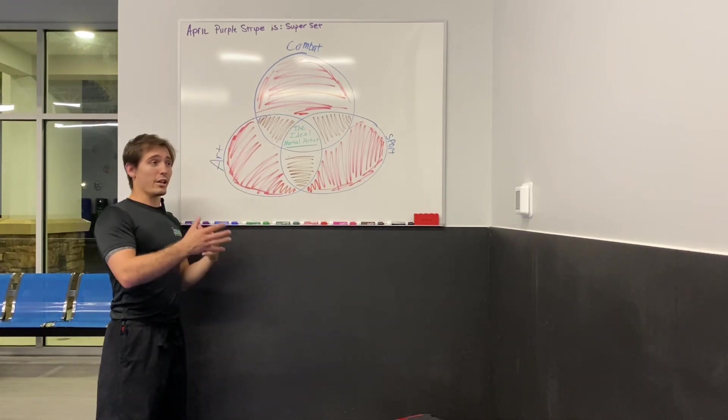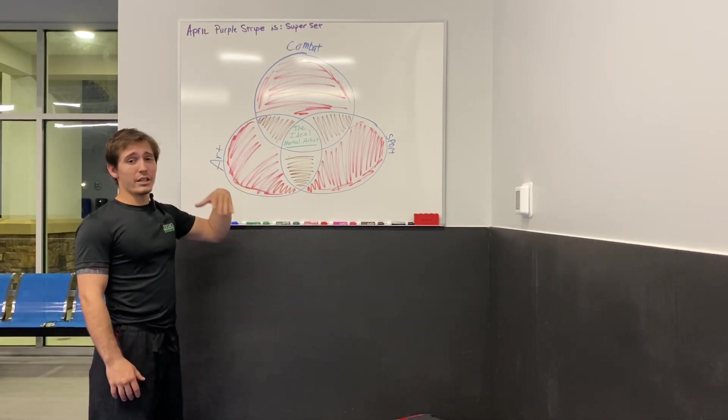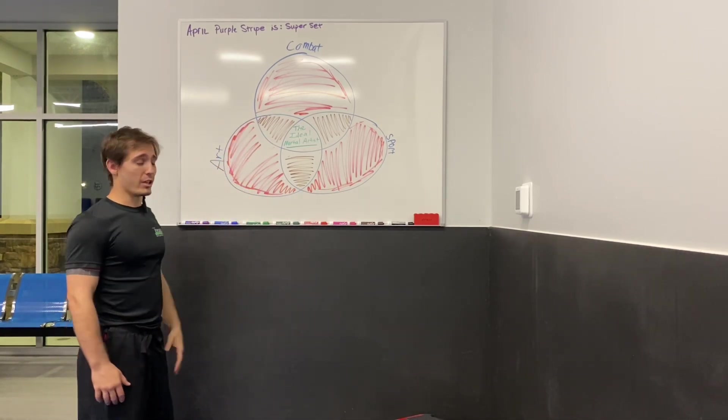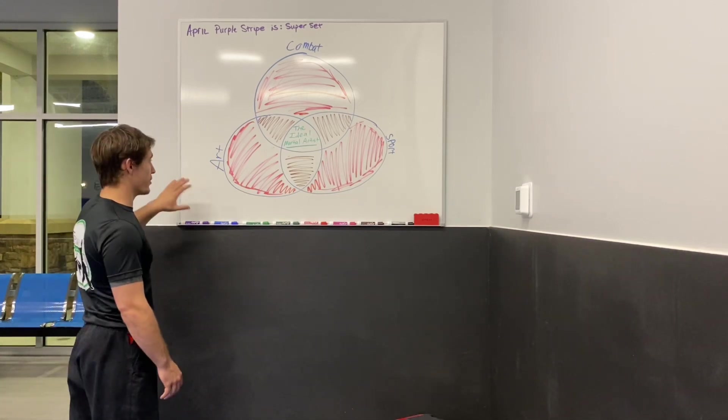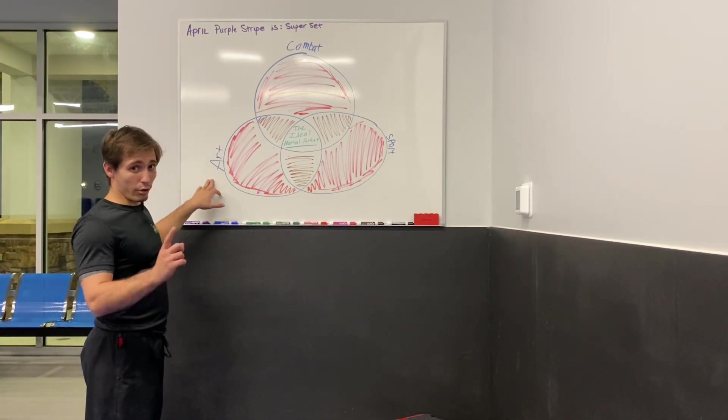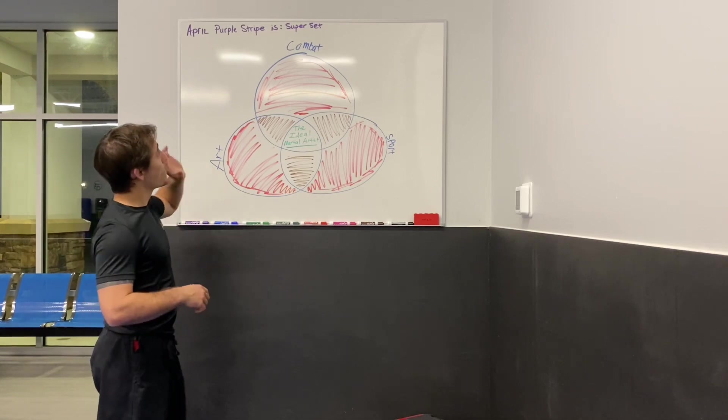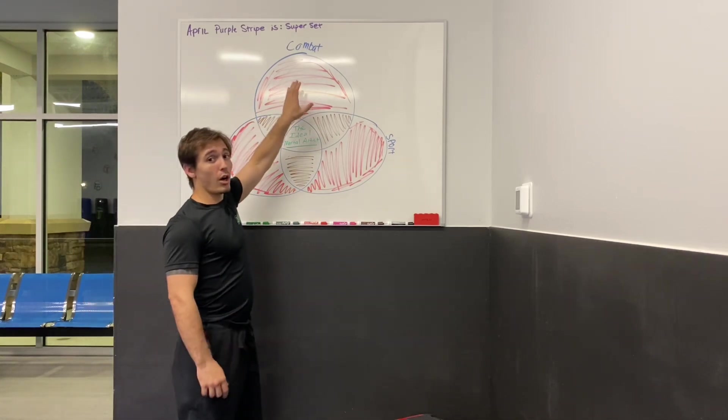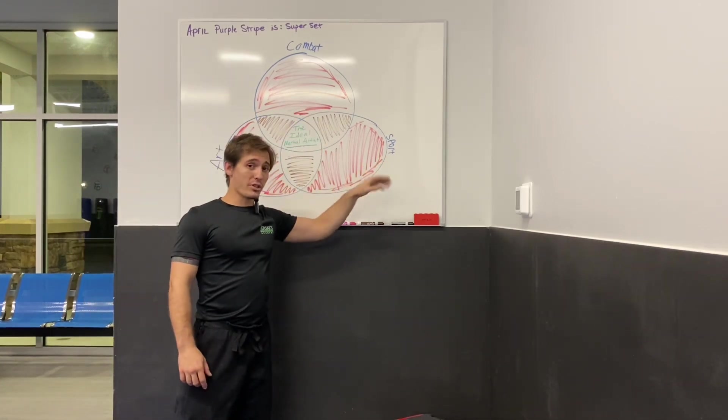Now, I colored it in in red and brown and green, and I'll explain all that in a minute. The way that I like to explain it, there is martial art, not arts, martial art, martial combat, and martial sport.